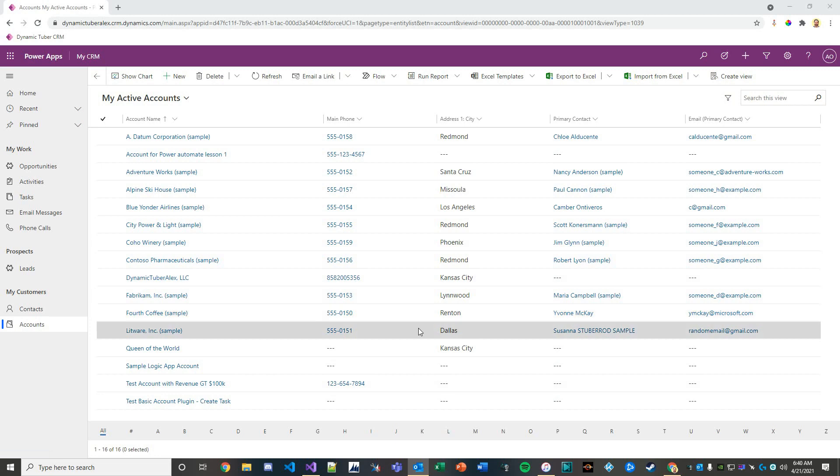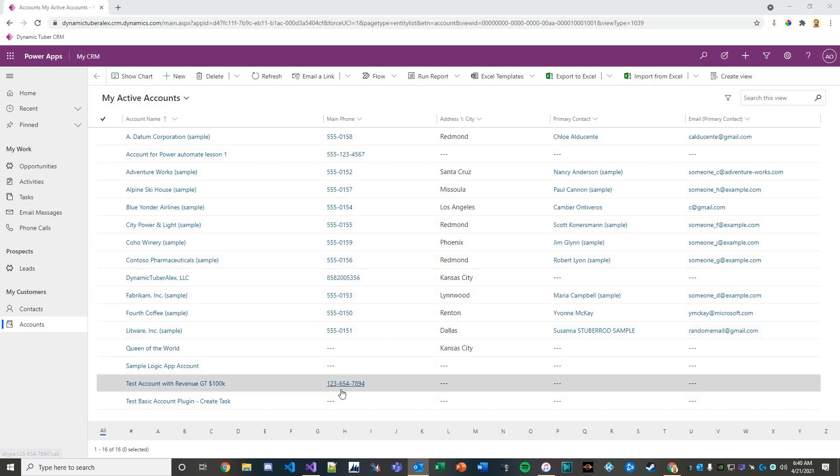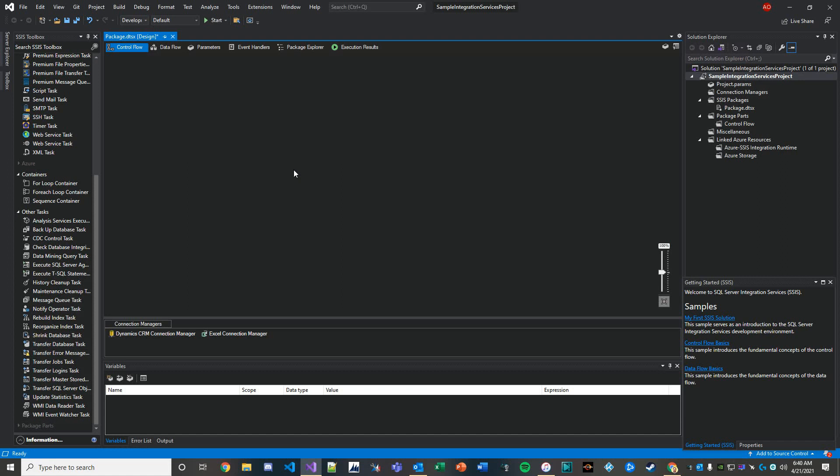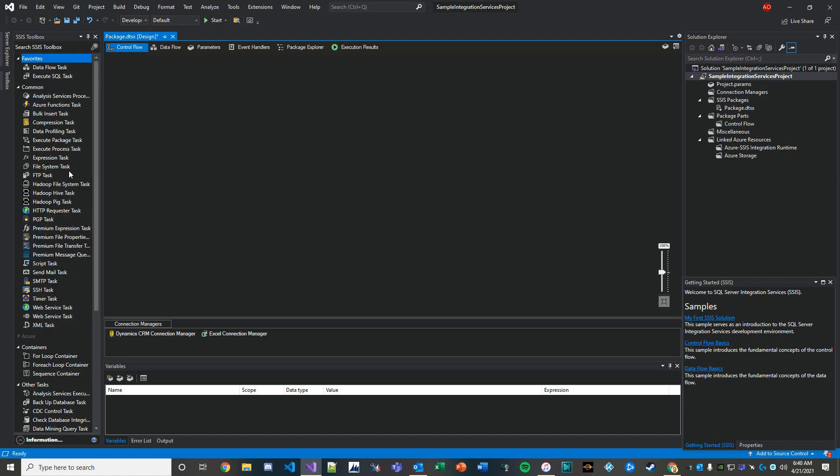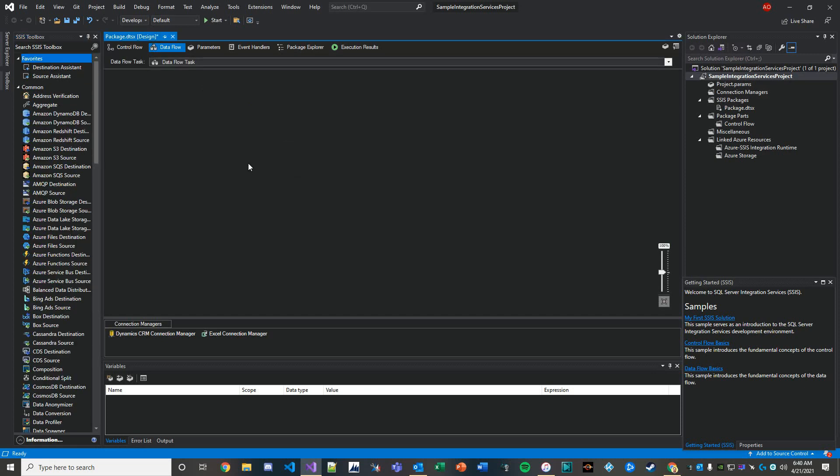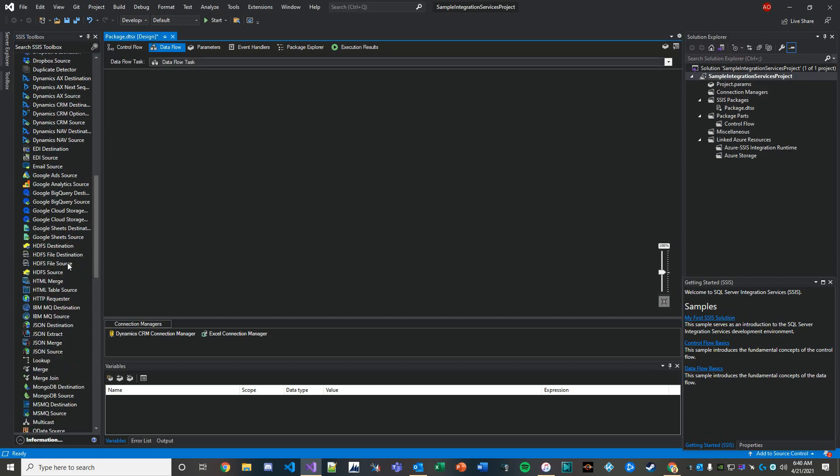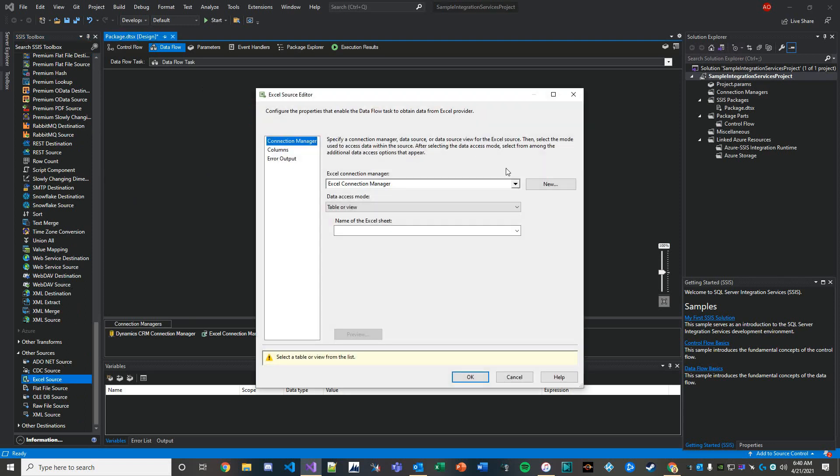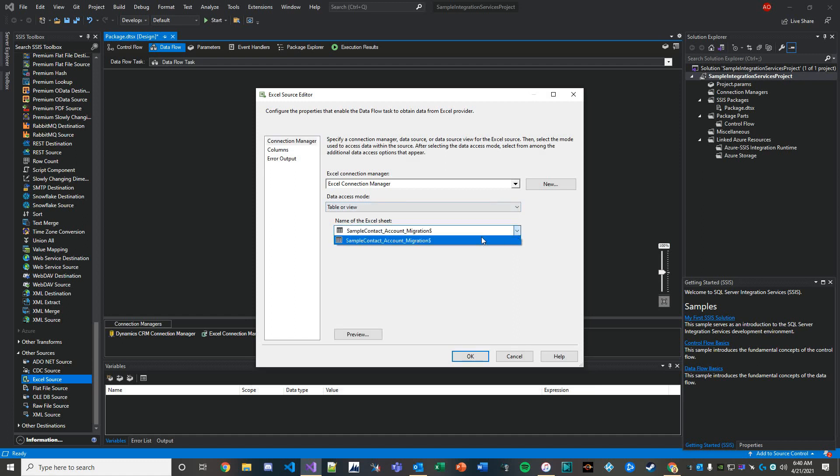Let's open up Visual Studio. We're going to create a data flow task for the accounts. We'll add in an Excel source and configure our Excel source using our connection manager and the Excel sheet.